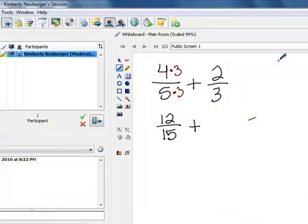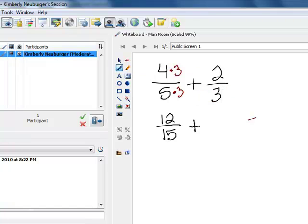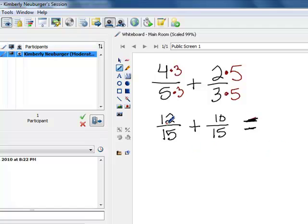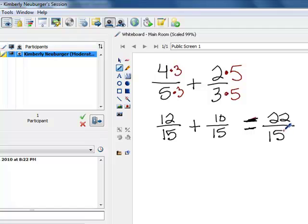Now let's look at the second fraction. The denominator is 3, and to build that up to a 15 I need to multiply by 5. But if I multiply the denominator by 5, I also have to multiply the numerator of 2 by 5. That gives me a new numerator of 10 and a denominator of 15. These denominators now match, so I can add straight across: 12 plus 10 is 22, and we leave our denominators alone, so that ends up being 22 over 15.